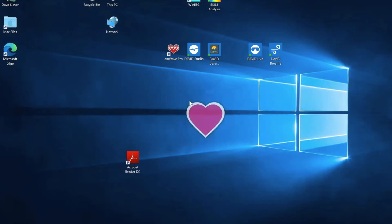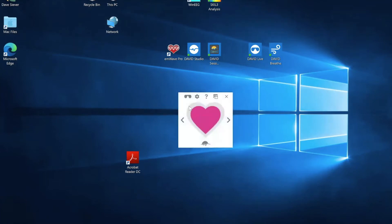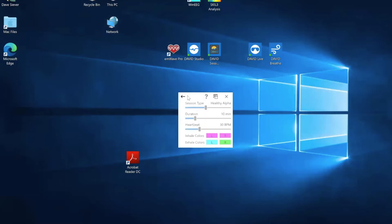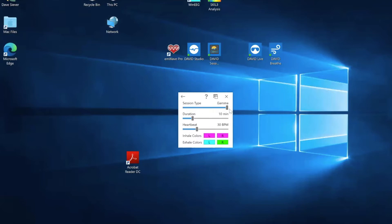Now there's also a section here which is the spectrum iSet and you can set that session type, everything from sub delta up to gamma. I typically will use healthy alpha or I'll use the depression protocol mood booster.